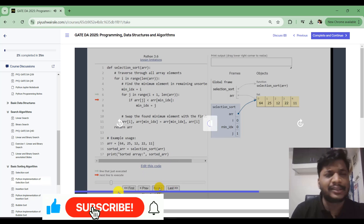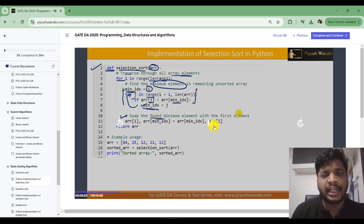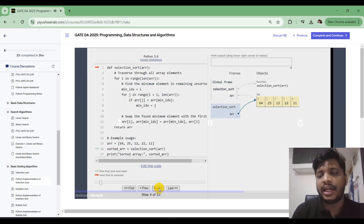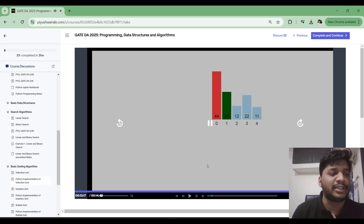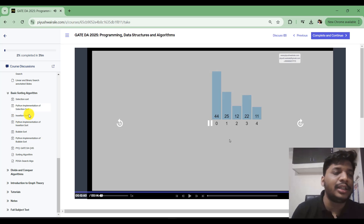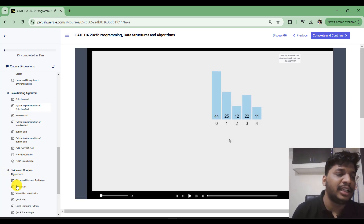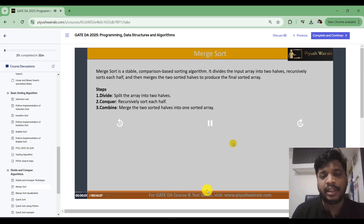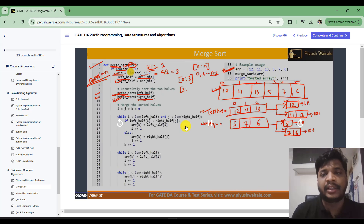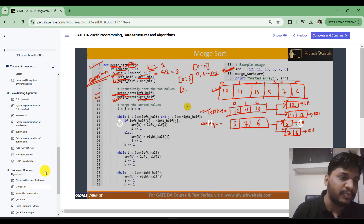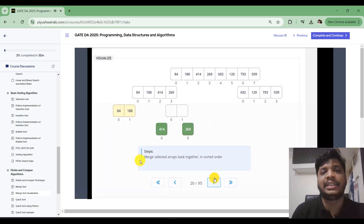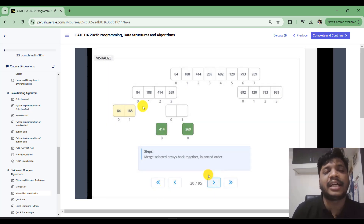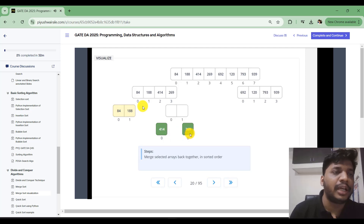I've discussed the Python code first theoretically using examples, and then the visualization is also there to show how the sorting algorithm takes place. The same approach is used for divide and conquer algorithms like merge sort — first the concept, then the Python implementation, then visualization. This helps you understand the concept in a much better way.